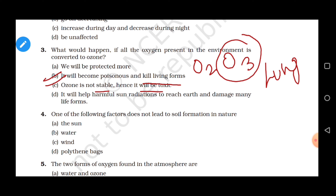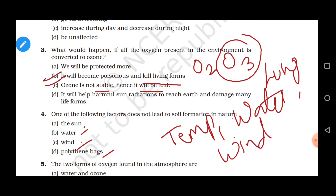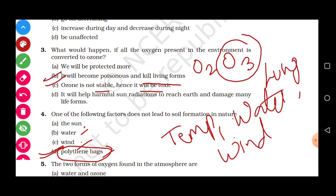Question 4: Which of the following factors does not lead to soil formation in nature — options are the sun, water, wind, and polythene bags. Temperature variations due to sun radiation, rain water, and wind are major factors that help in soil formation from rocks. But polythene bags are not a factor in soil formation. Polythene is a non-biodegradable substance that does not undergo decomposition or weathering; it is considered a pollutant and decreases soil quality. Correct answer is option D.